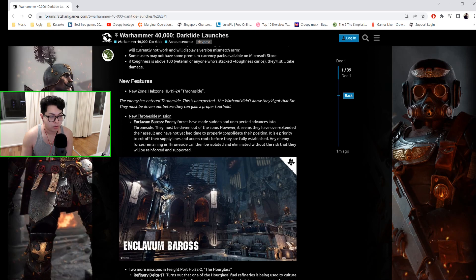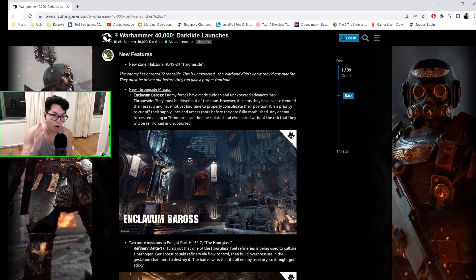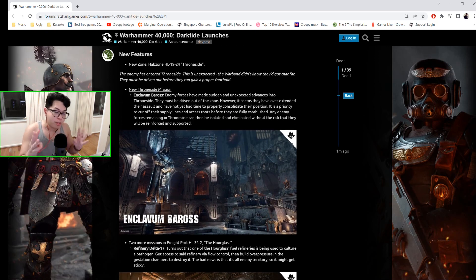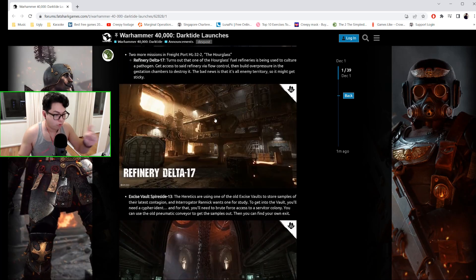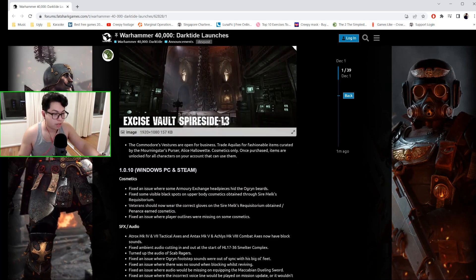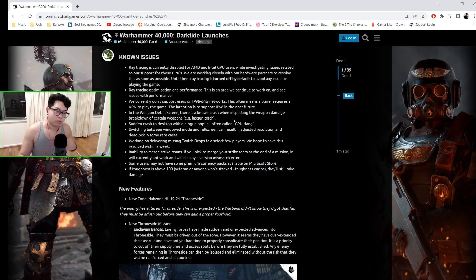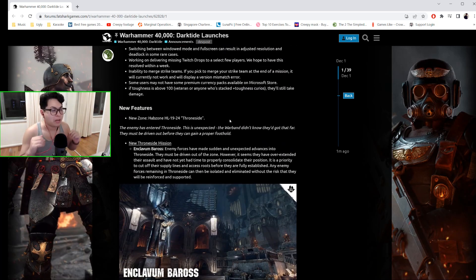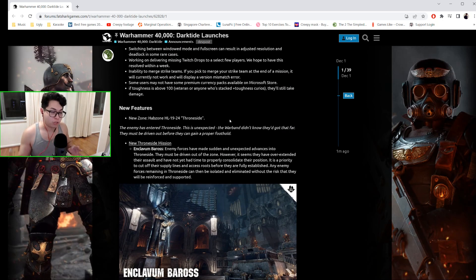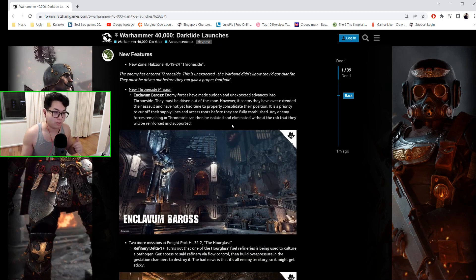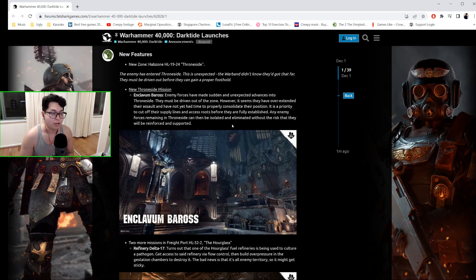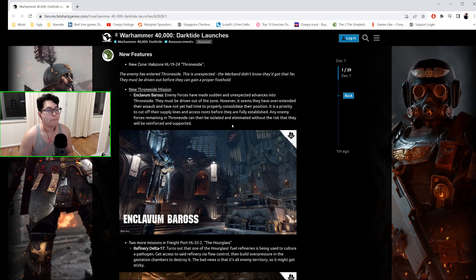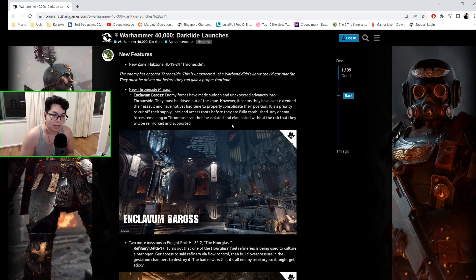Okay, new features. Now this is the awesome part. There are three new zones—the first is called Enclavum Baross—and a new Throneside mission.